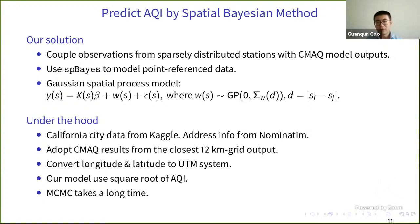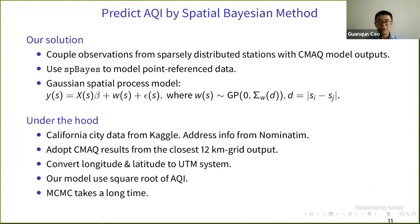We converted longitude and latitude to the UTM system so that we can measure distance between locations. Our model used the square root of AQI, and parameter estimation using Markov Chain Monte Carlo takes a long time as you might expect.